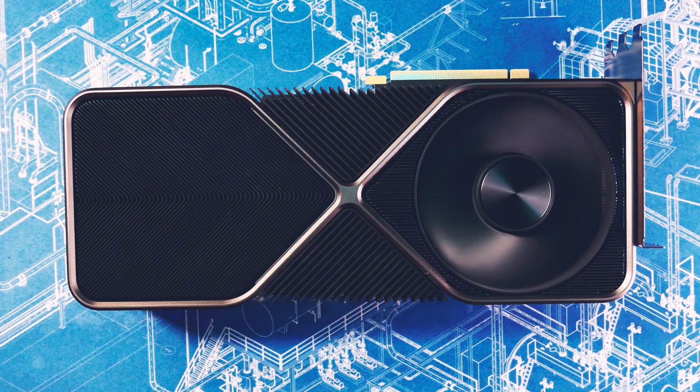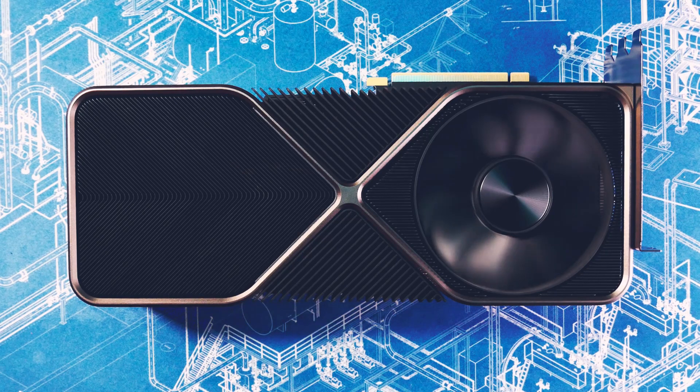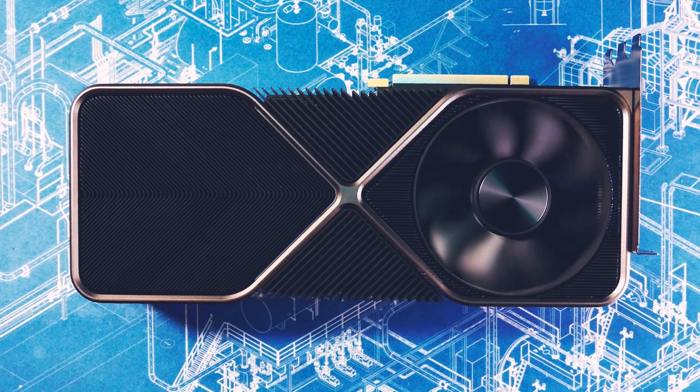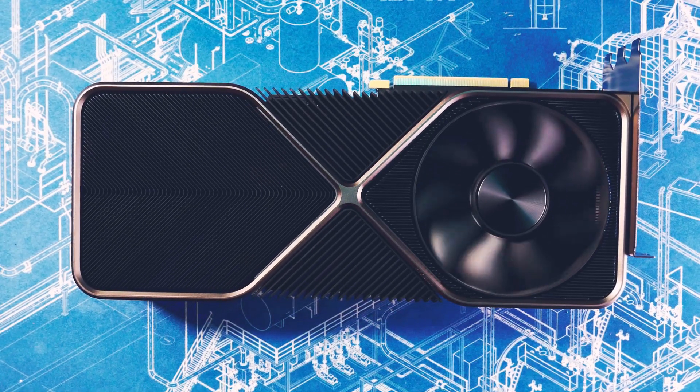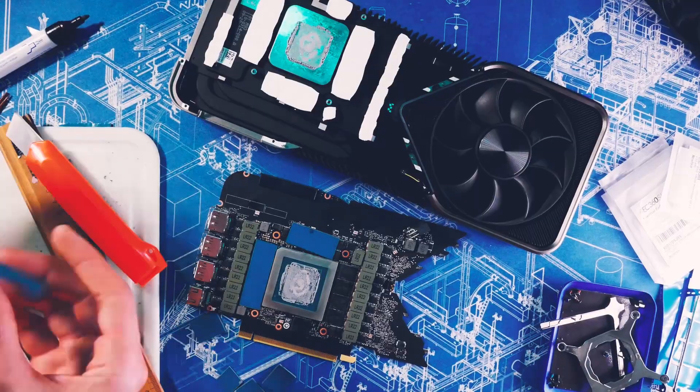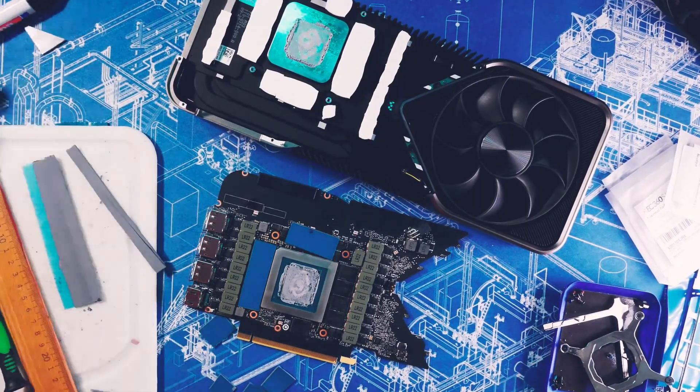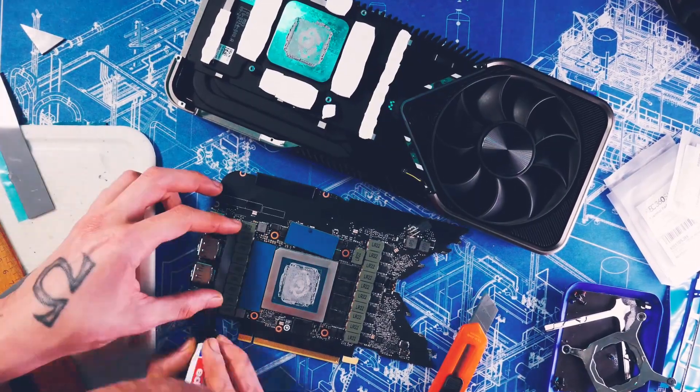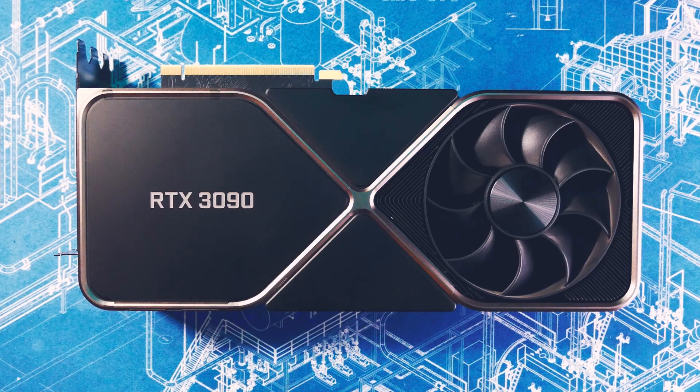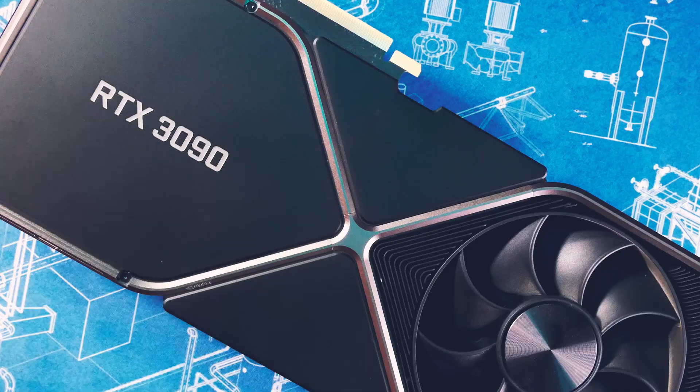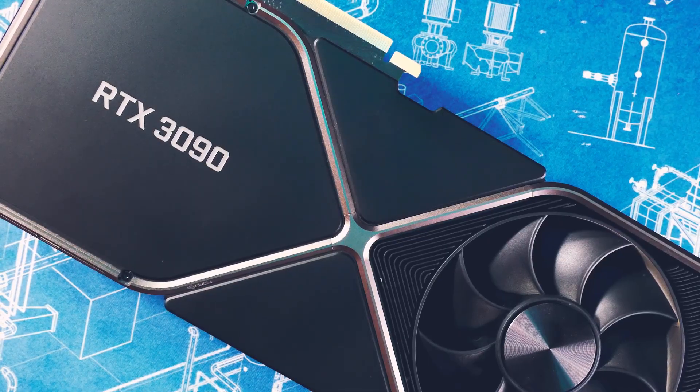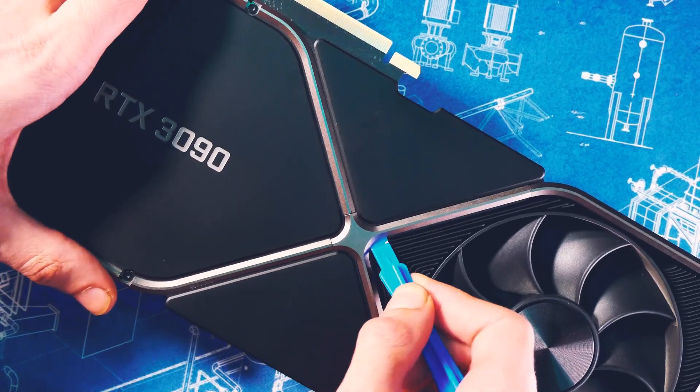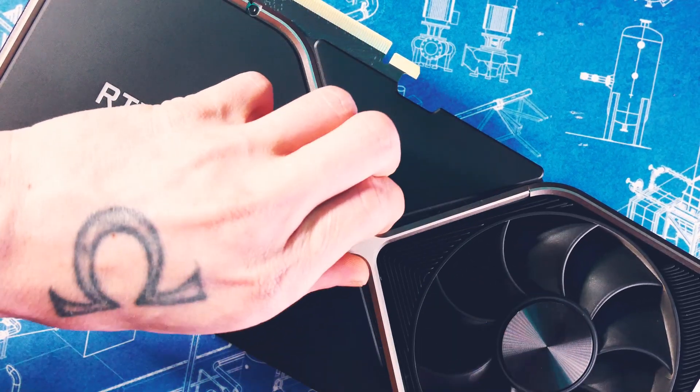Welcome back to Cursed Mining. Today we are modding the RTX 3090 FE with thermal pads to fix it. When I say fix, I mean memory temperatures for overclocking and mostly, but not only, mining. We'll do before and after. This is the heaviest card I ever held.